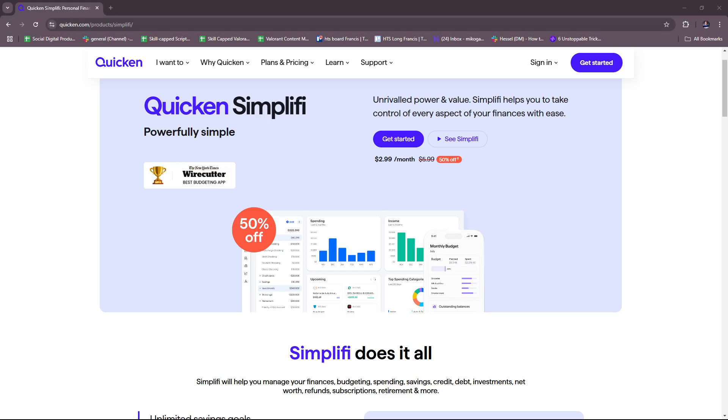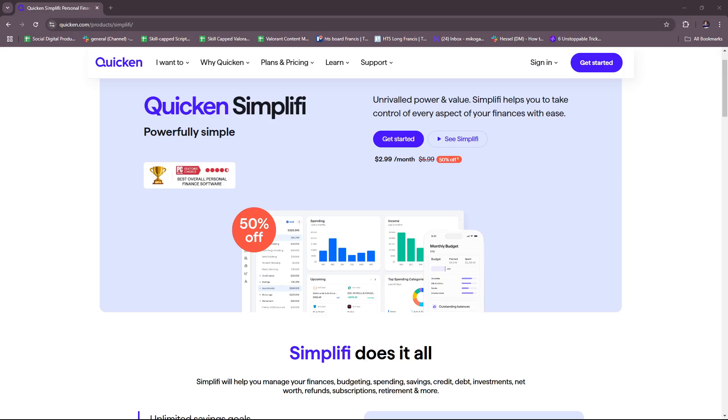Hello everyone, in today's video I'm going to show you a Simplify overview for beginners. This video will have everything you need to know about Simplify and how you can use it to track your finances with Quicken Simplify. So without further ado, let's dive right into their website.